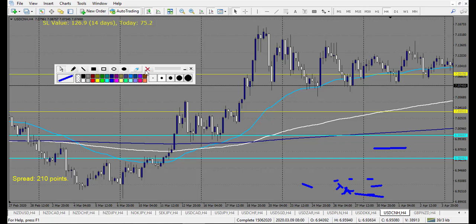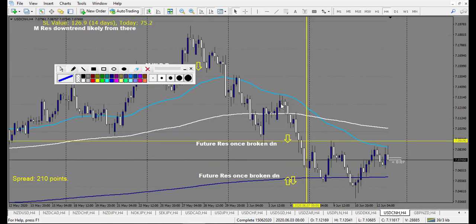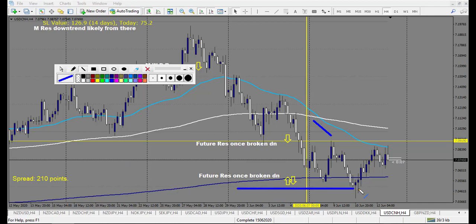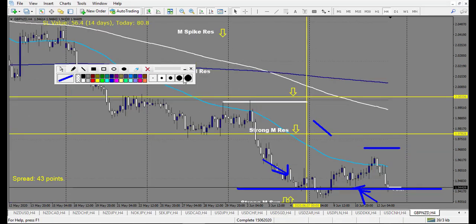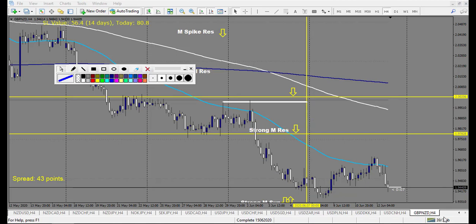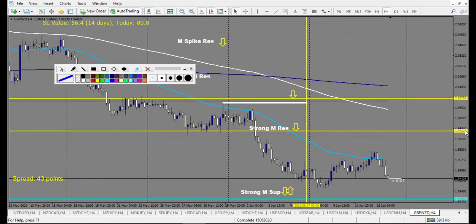USD/CNH: one level nearly made the railroad track — I didn't take it but it could have been one. There's a nice pin bar at a level. Retracement entry made five rewards already — a beautiful trade, but I don't count it since it doesn't appear on the chart right now. GBP/NZD: nothing on the chart, no trade.